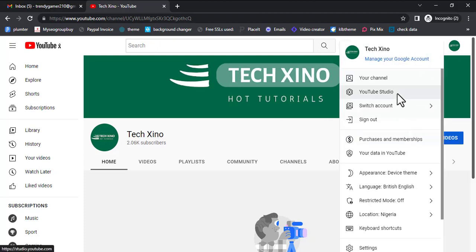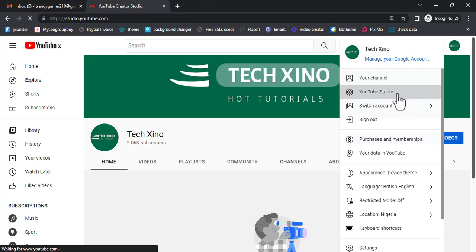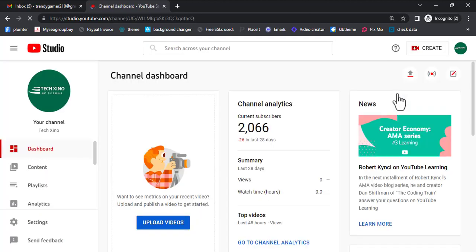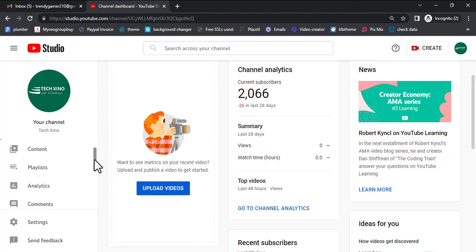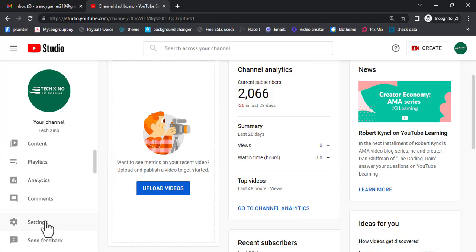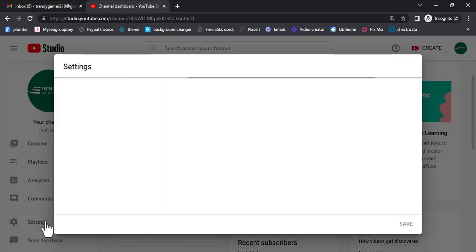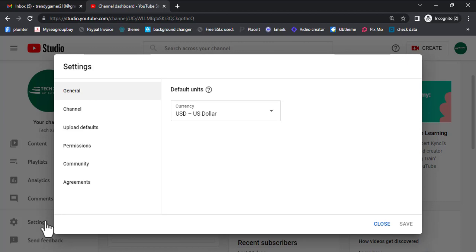First thing you do: click on this icon here — your profile — then go to YouTube Studio. Click on YouTube Studio. In YouTube Studio, go to Settings. That's where you're going to be doing most of the work. Scroll down in Settings and click on Permission.